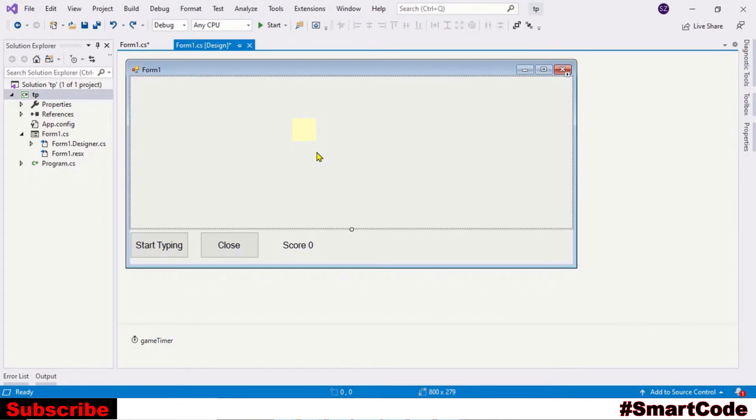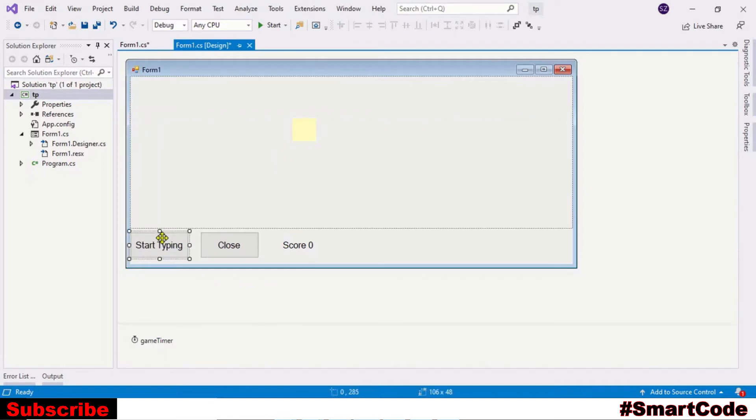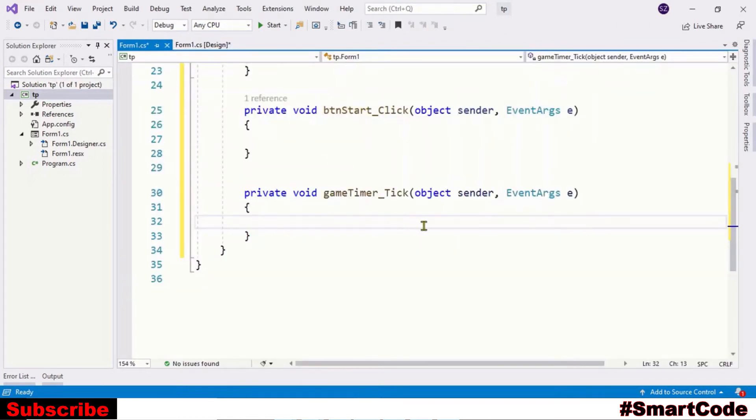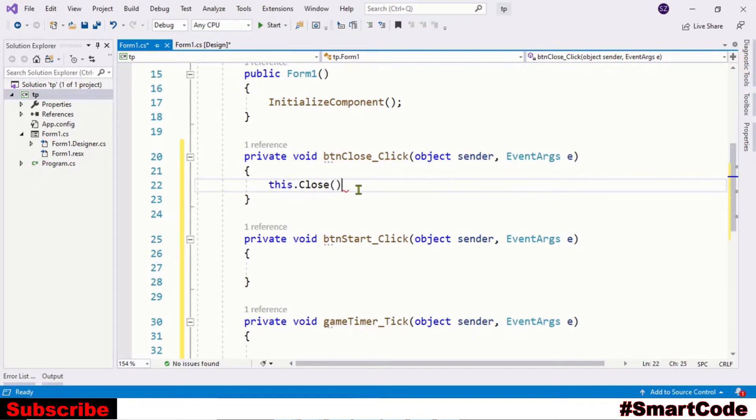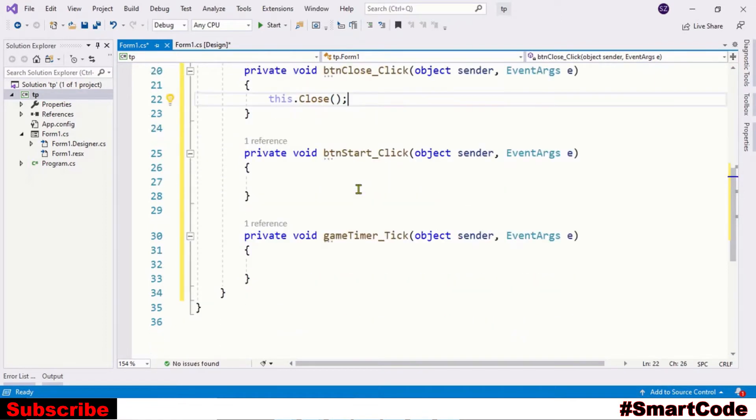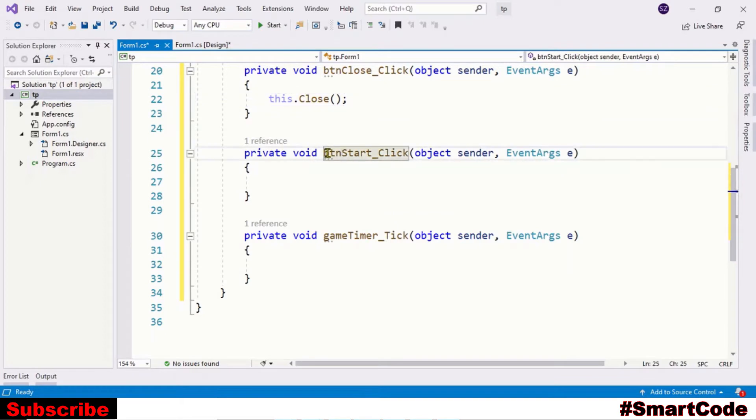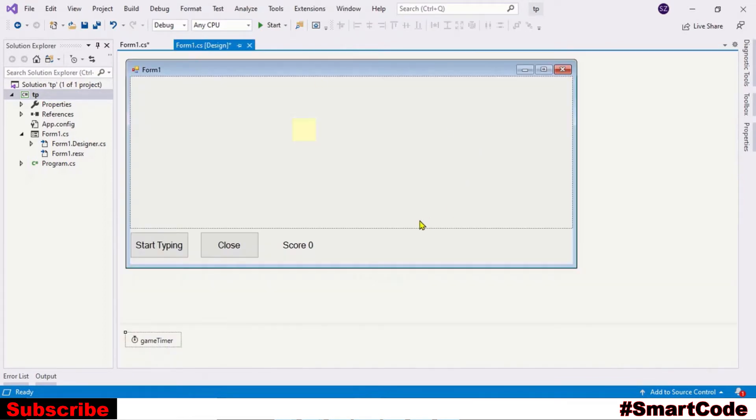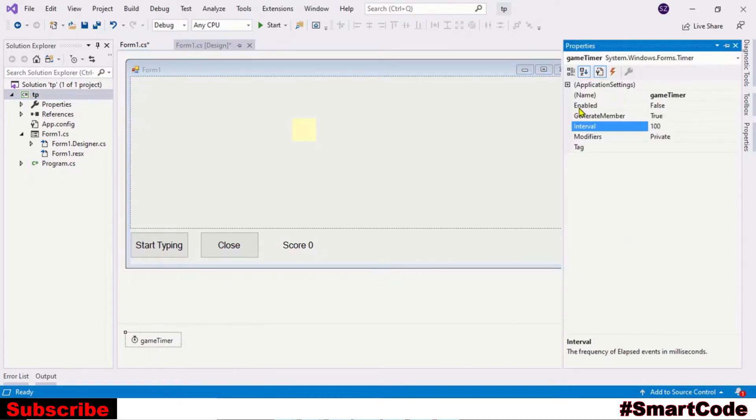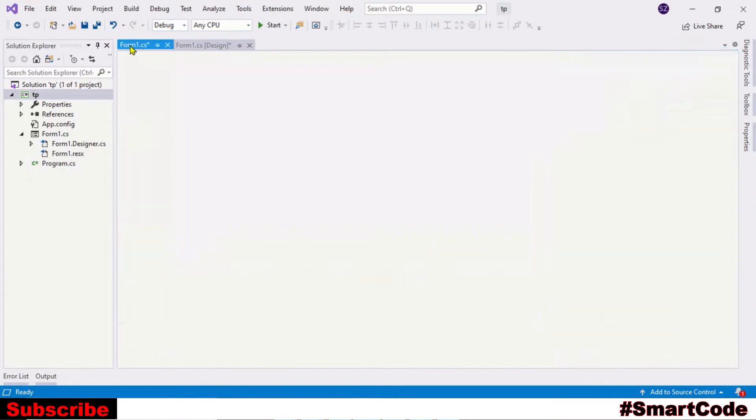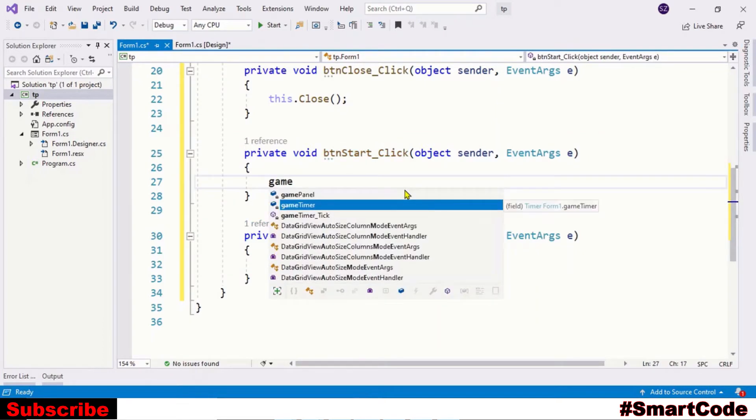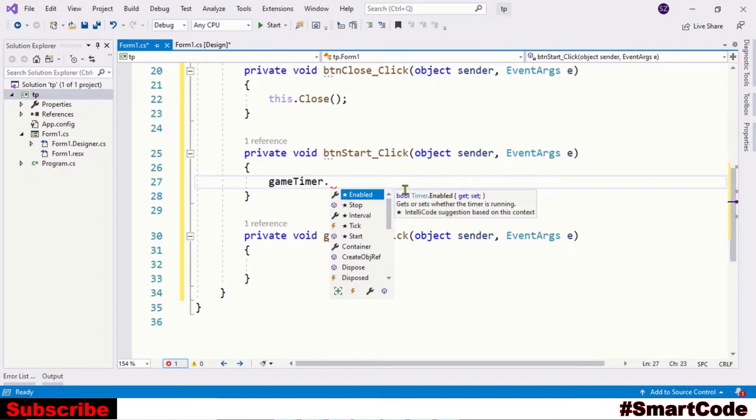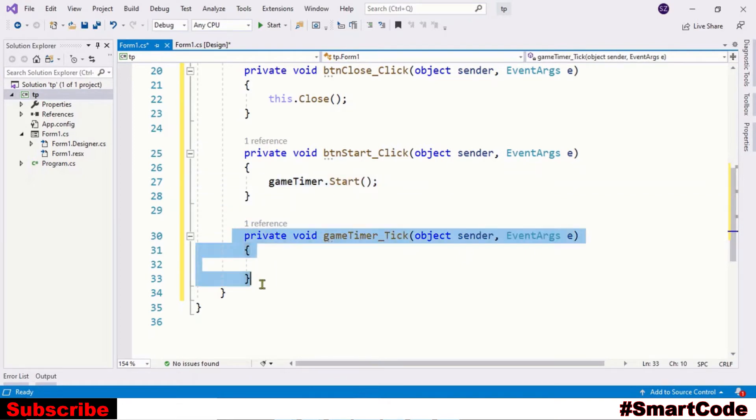Start by creating the events. Attach buttons and timer to the program just by double clicking on the button and the timer. Code behind the close button is very simple - just write this.Close, it's going to close the program. Now for the start button, we will use this start button to enable the timer control because timer is basically disabled. So we will write the name of the timer and then call the Start method. This line of code is going to activate this event.